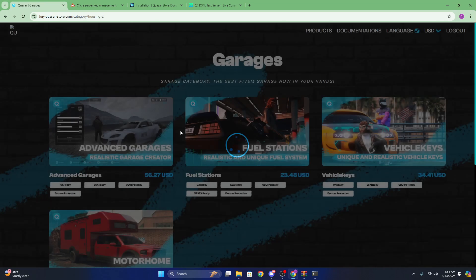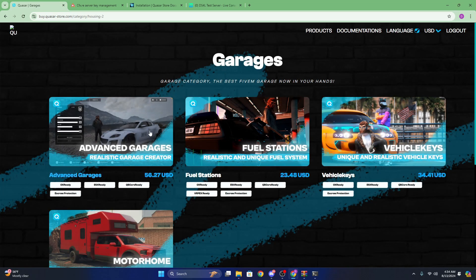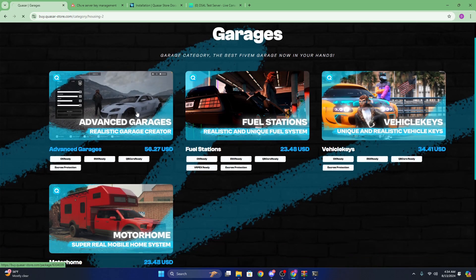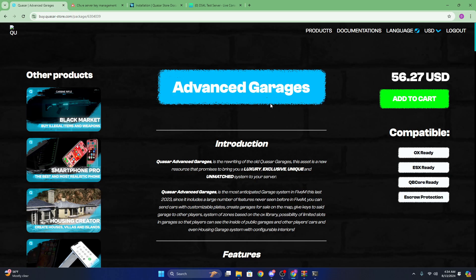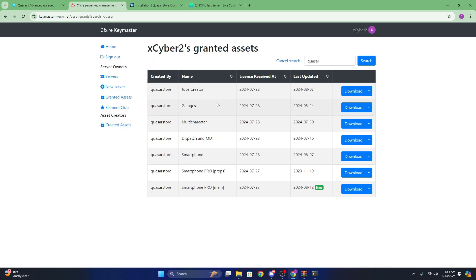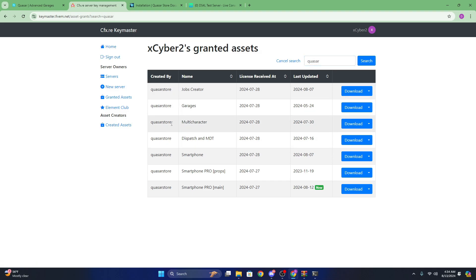Make sure you purchase their Advanced Garages. Now after you purchase their Advanced Garages, you're going to want to go to cfx.re keymaster and log into your FiveM account and just search for Quasar and you will see Quasar store garages right here.